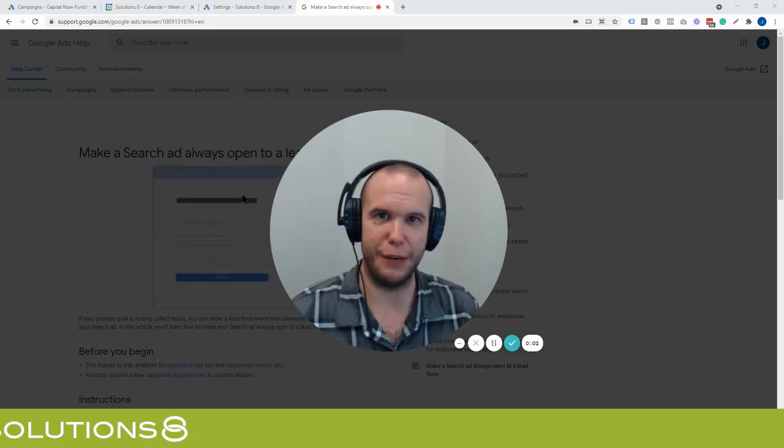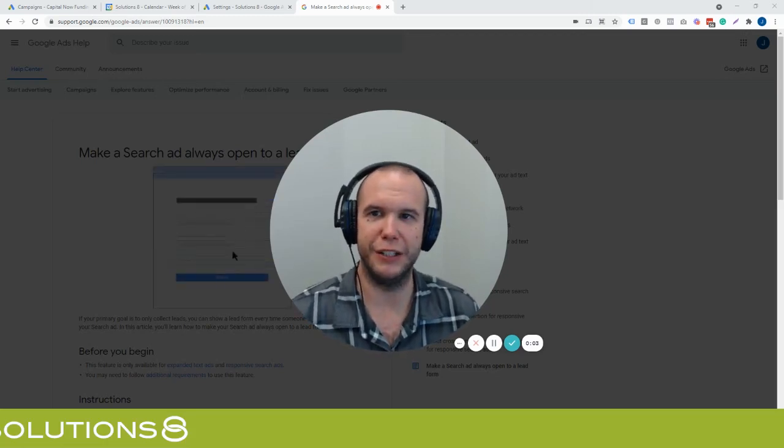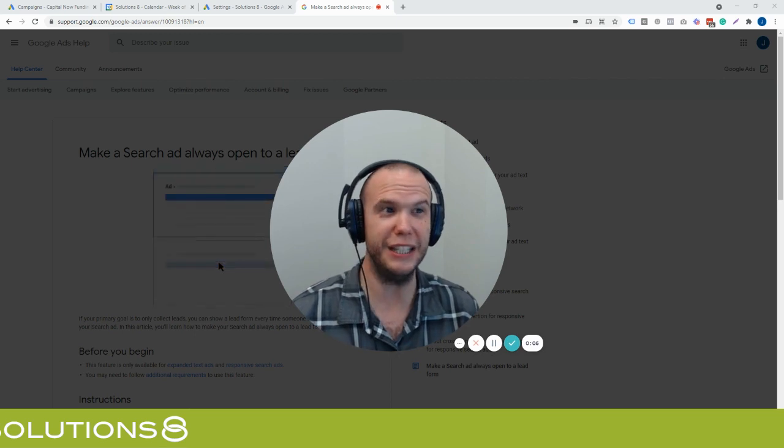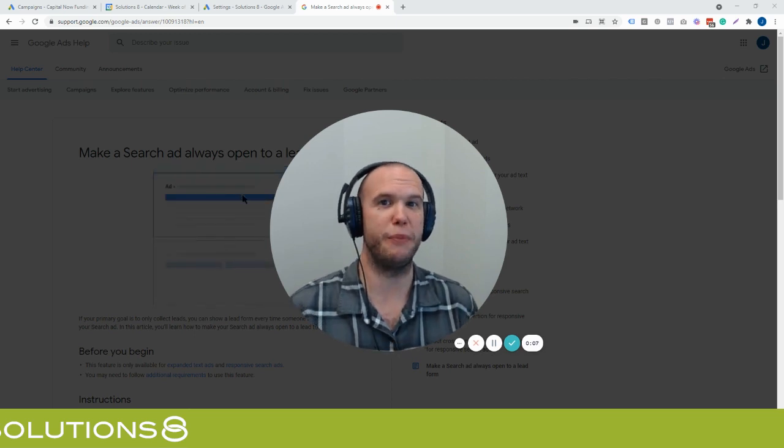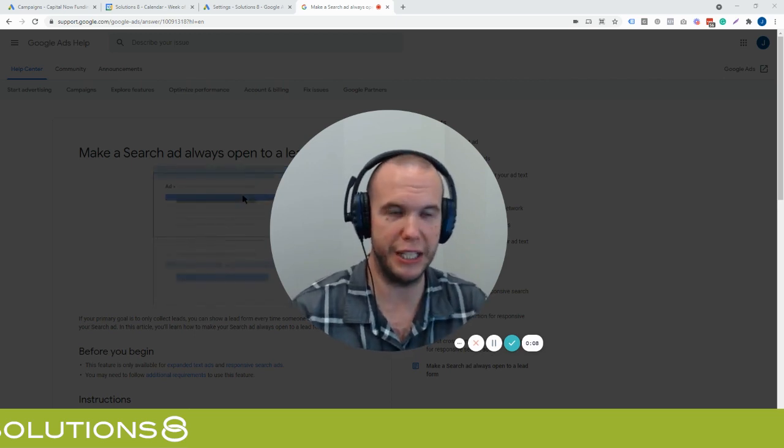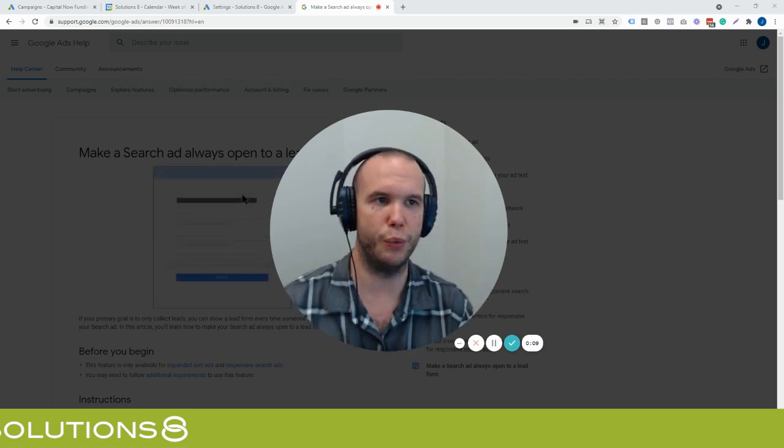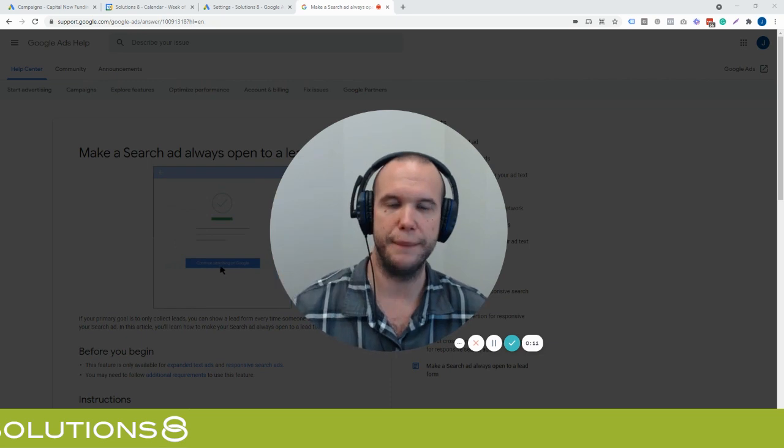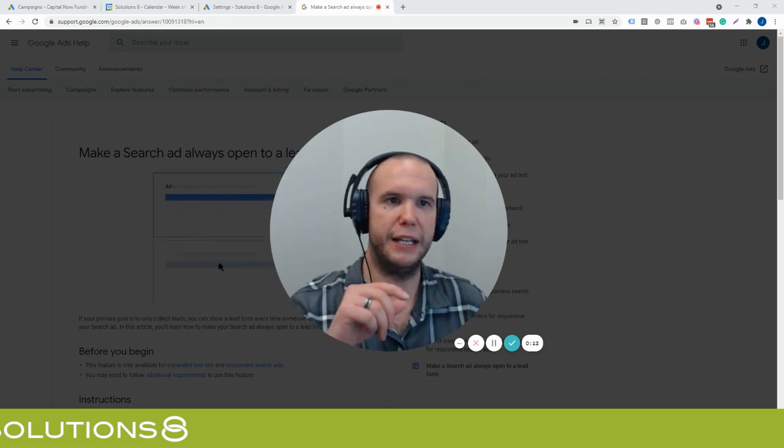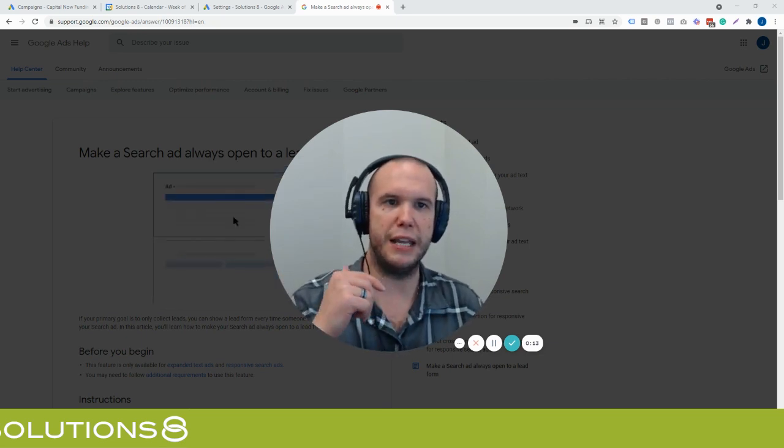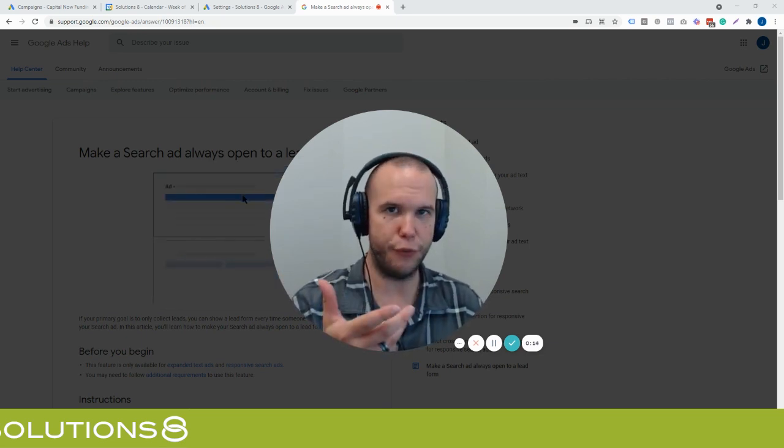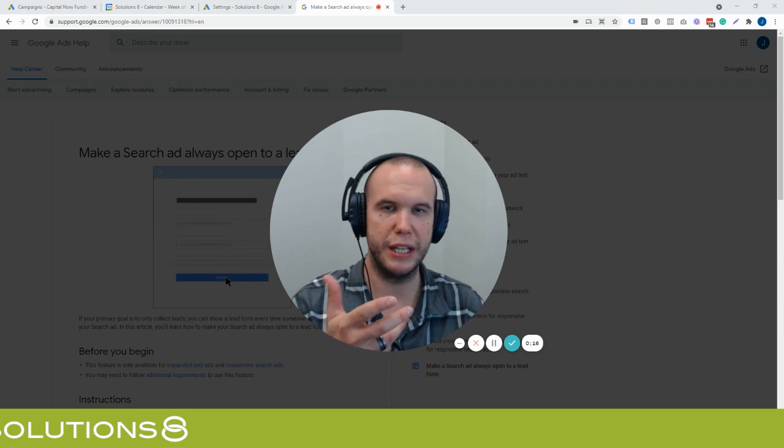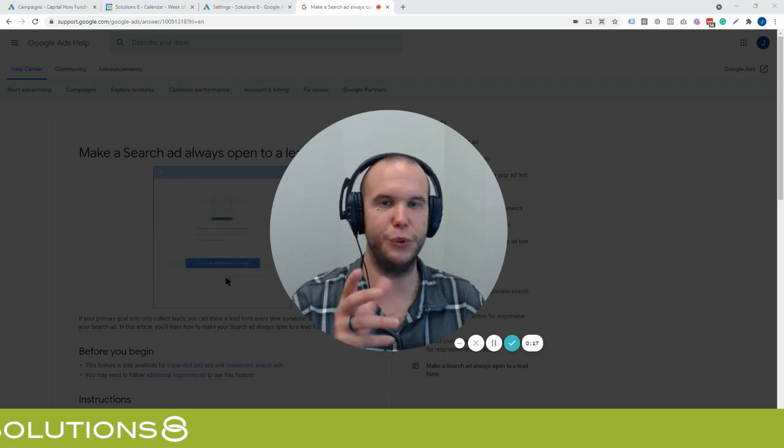Hey everyone, John Moran here with Solutions8 and today we're going to be sharing with you a new type of ad. And I really think it actually is a new type of ad. It's unlike anything that is inside of Google Ads today. And it's a lead form that is kind of forced and it's really cool actually.